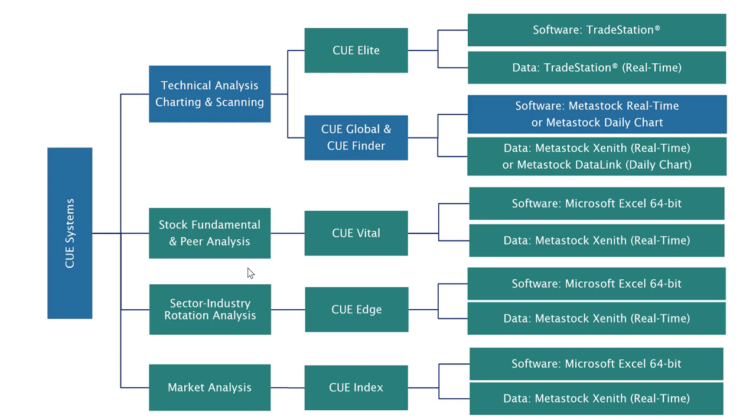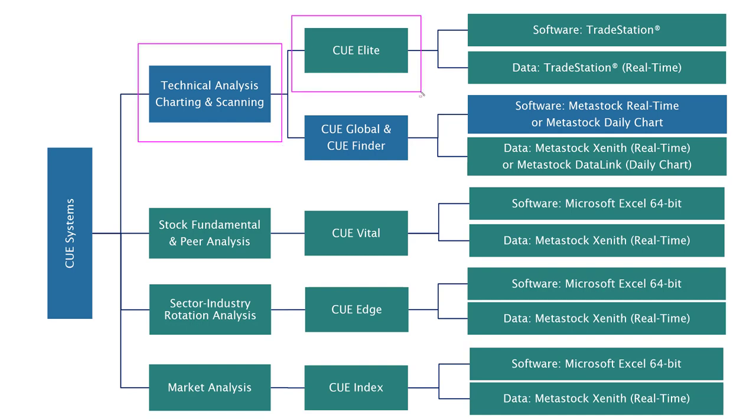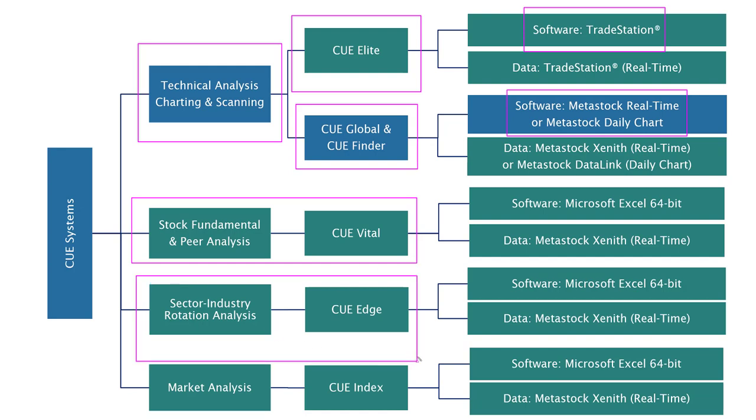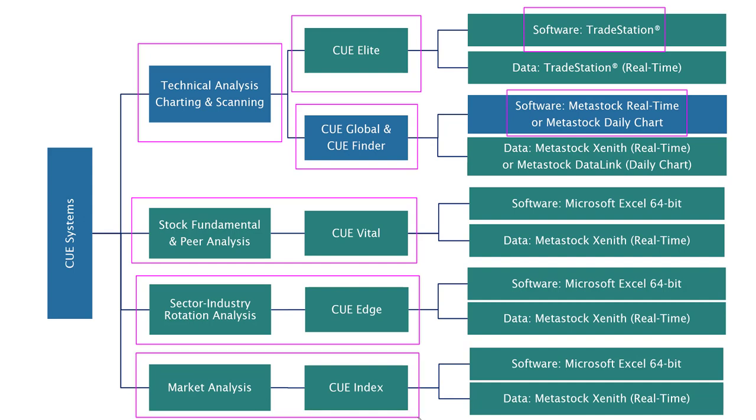These are the systems that I use for my trading. For technical analysis, charting and scanning, I use QElite running on TradeStation and QGlobal QFinder running on MetaStock. For stock fundamental and peer analysis in real time, I use QVital. For real-time sector, industry, rotation analysis, I use QH. And for market and index analysis, I use Qindex. That was the last slide of my presentation. I will now continue with the live system.